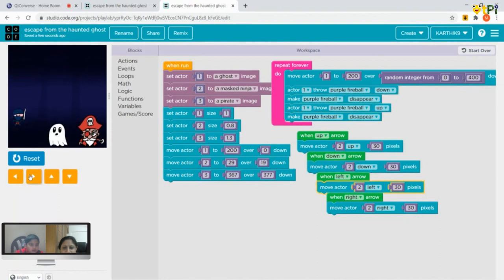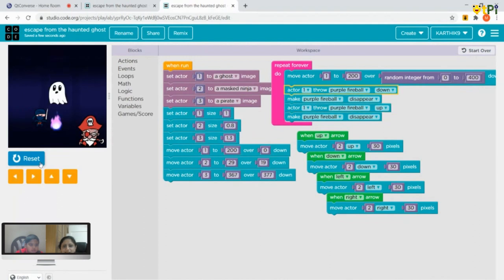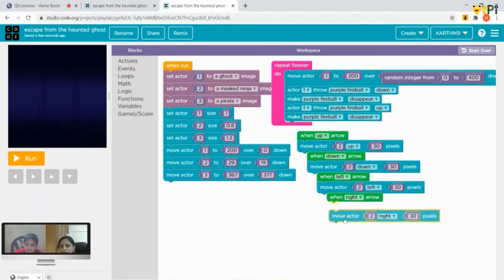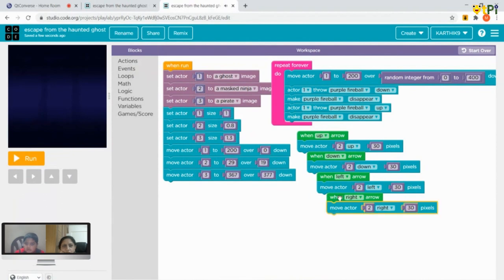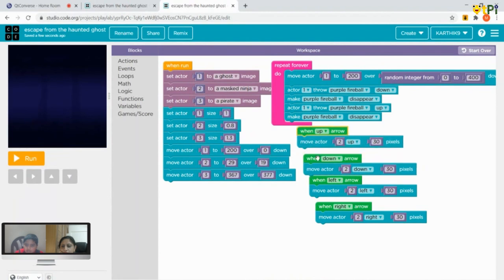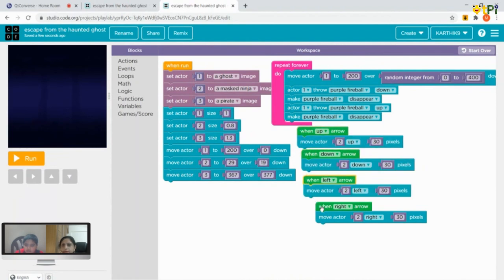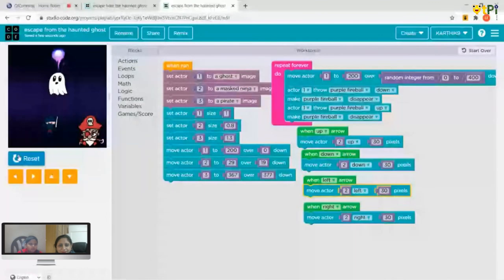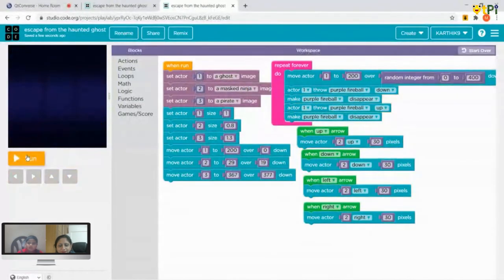Wow — it moves everywhere! Though it looks a bit messy, we organize the blocks properly — like this. So it's moving down, right, left, and up. The mask ninja's movement is fully done.